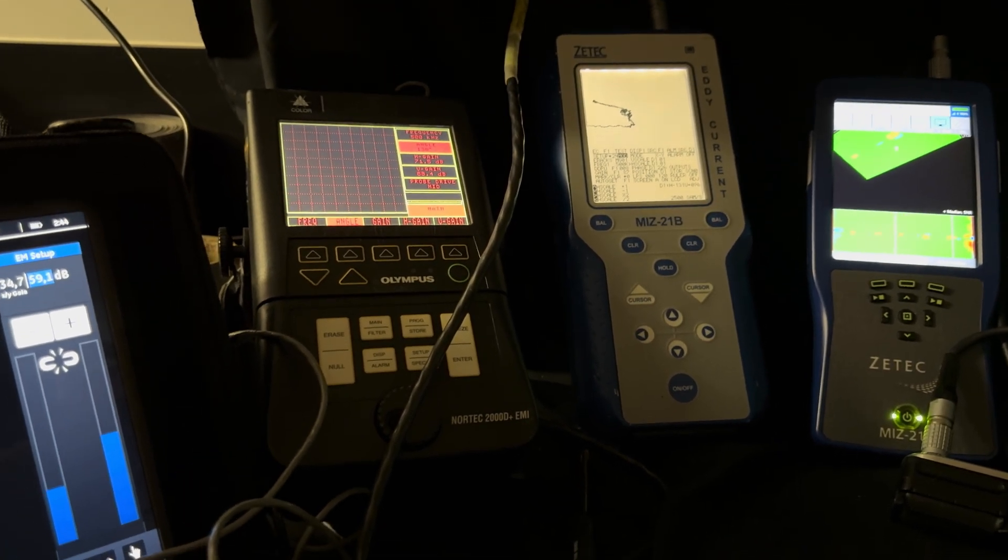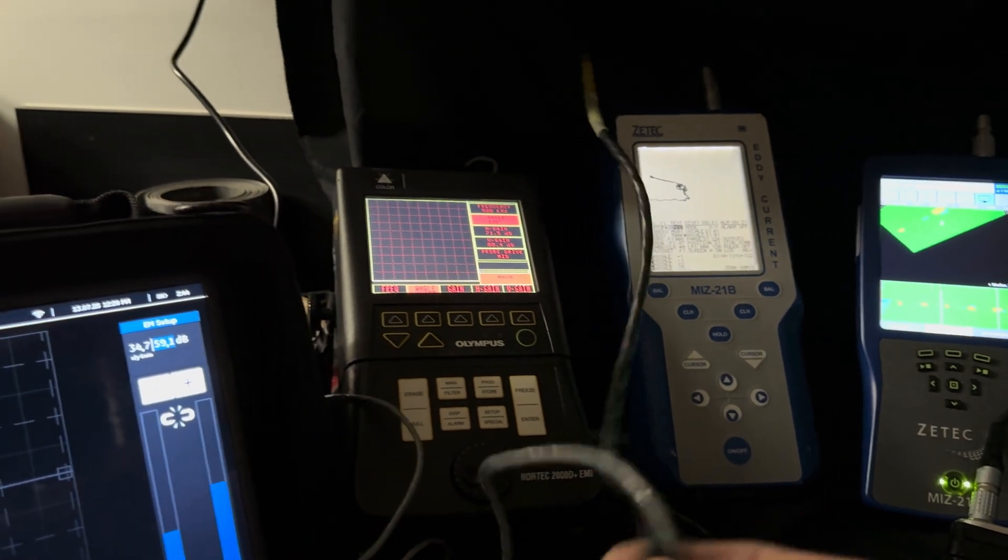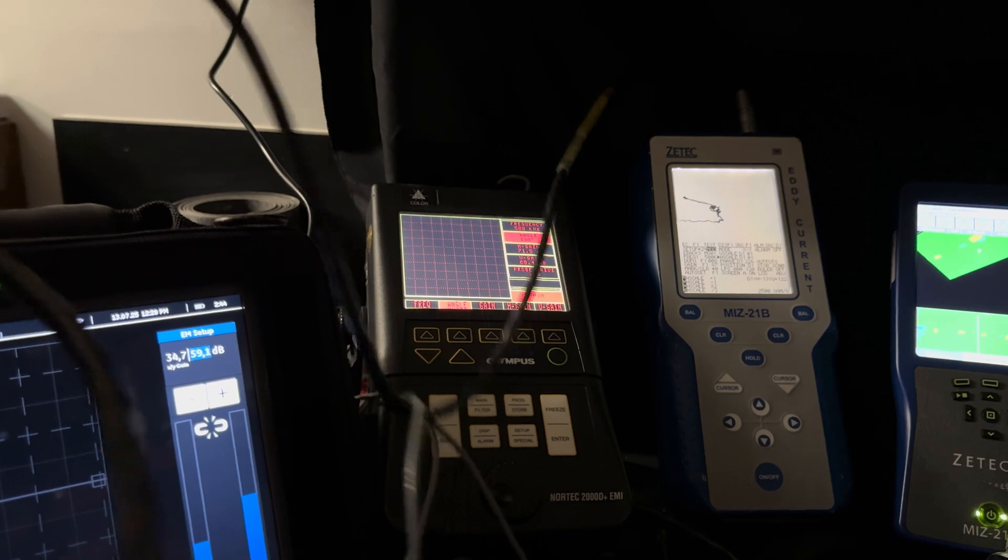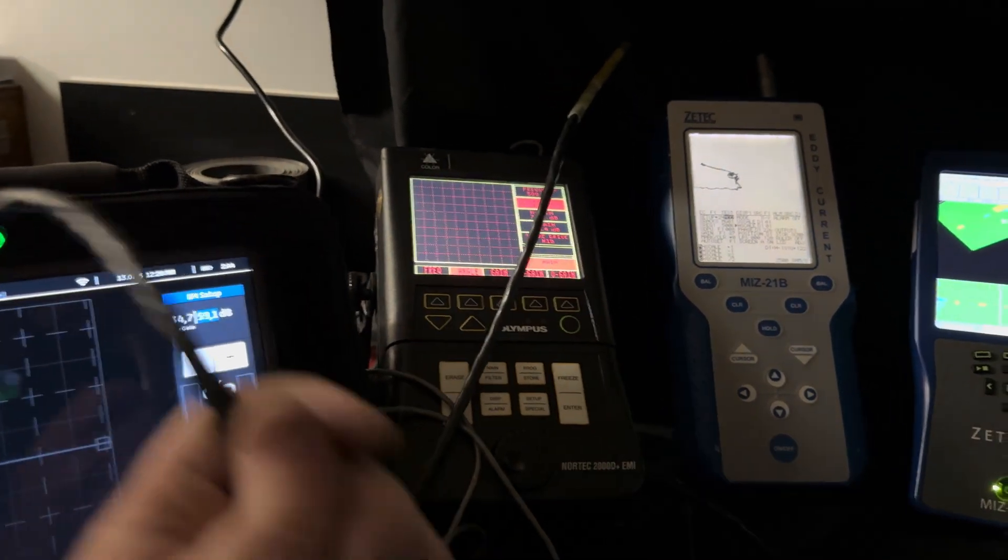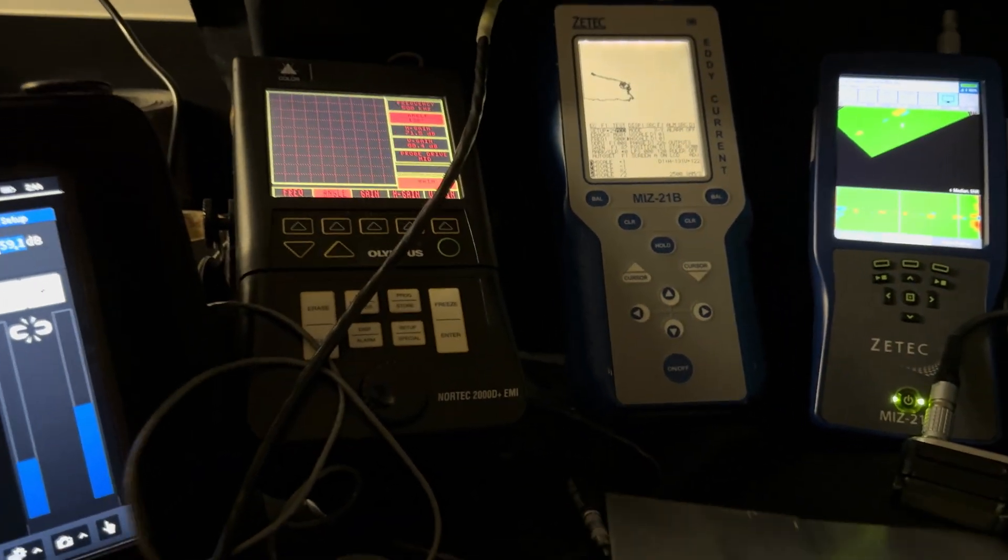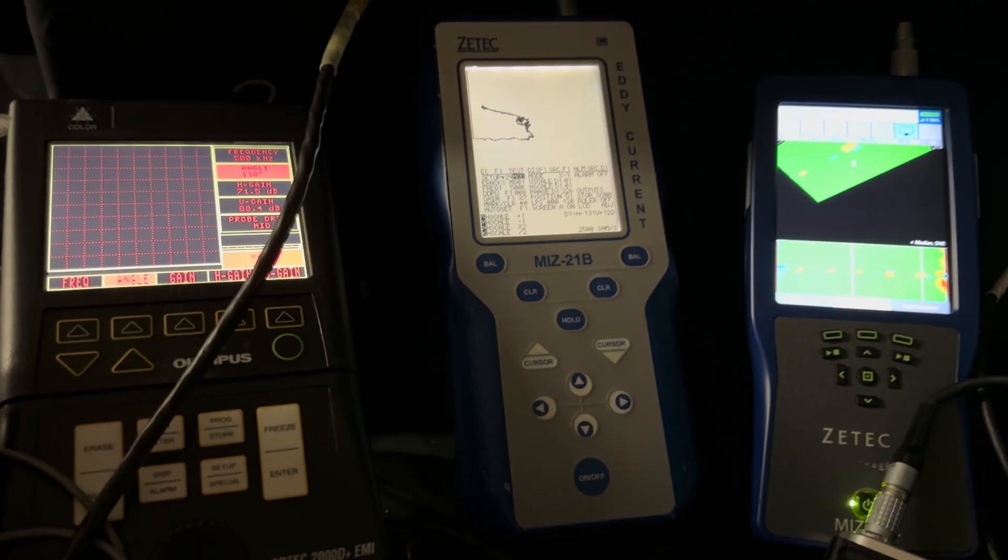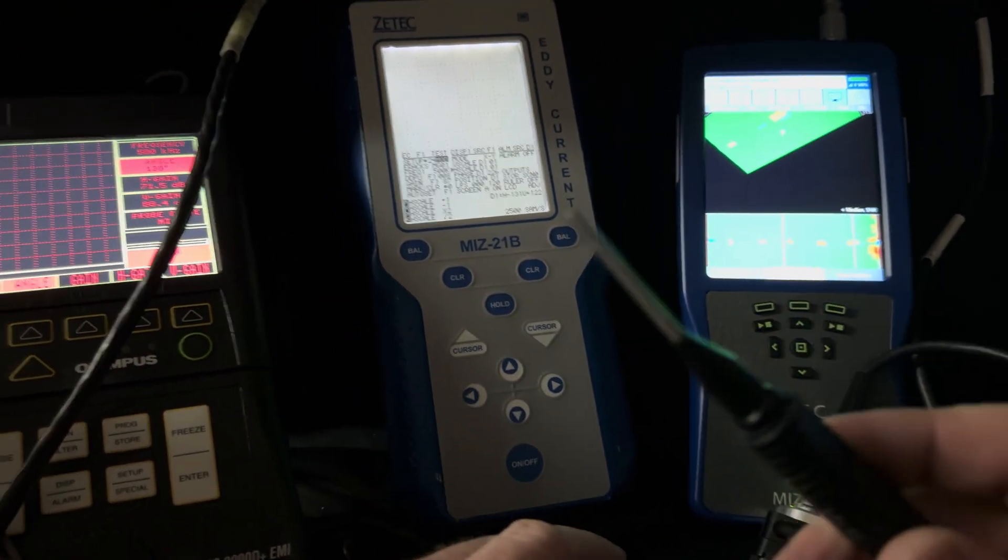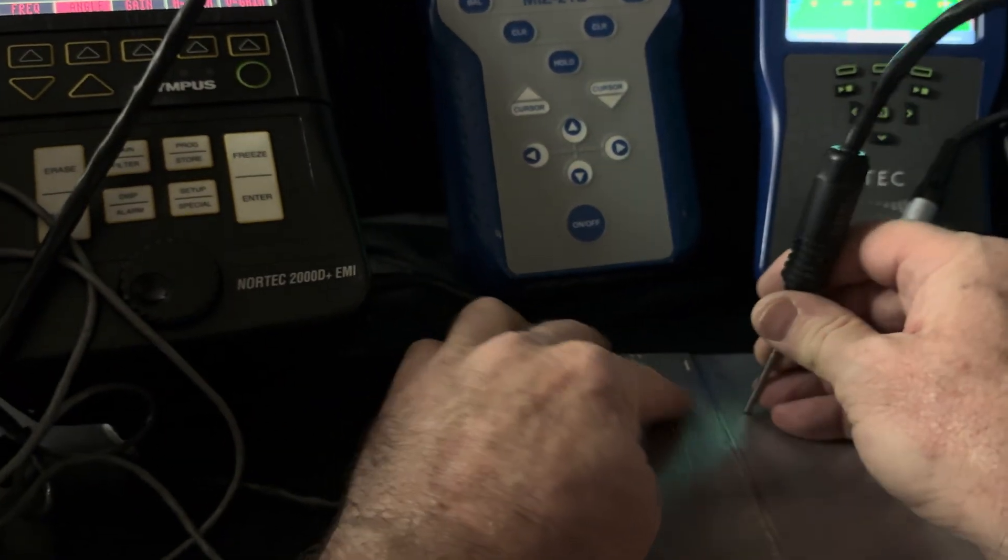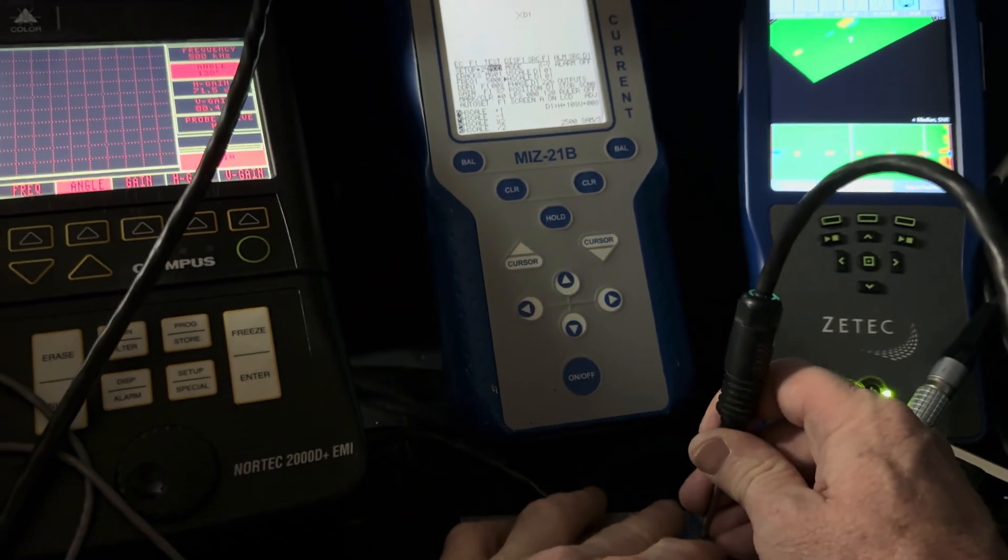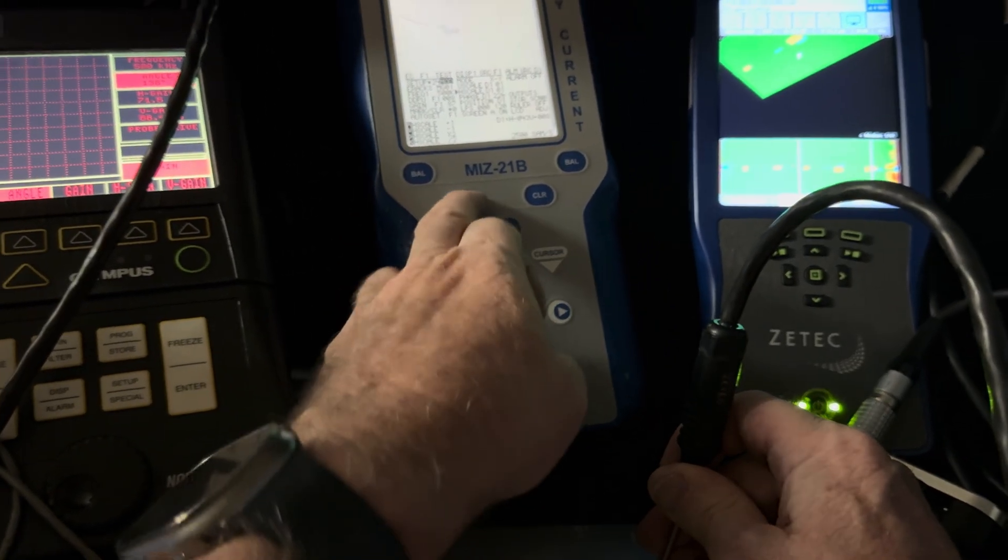So you're never going to get the exact same results from one tester to the next on the same frequency. So that's why you have to do a specific calibration each time you do a test. You got to set it up as best as you can with the tester, cable, and probe that you have. We're just going to go through some of these instruments. I'm going to start with the MIZ-21B first because I've had it on for a long time and it's not plugged in so the battery is not gonna last much longer.